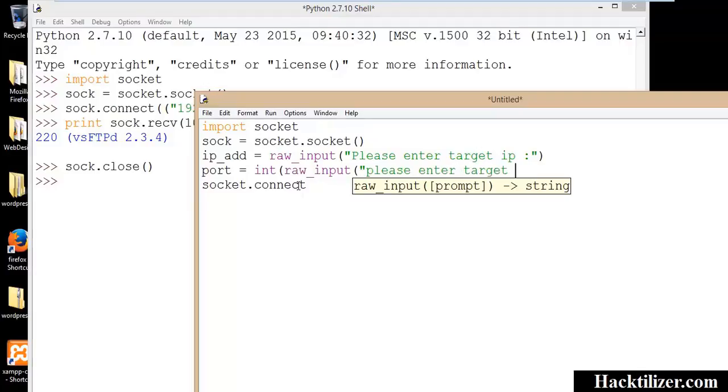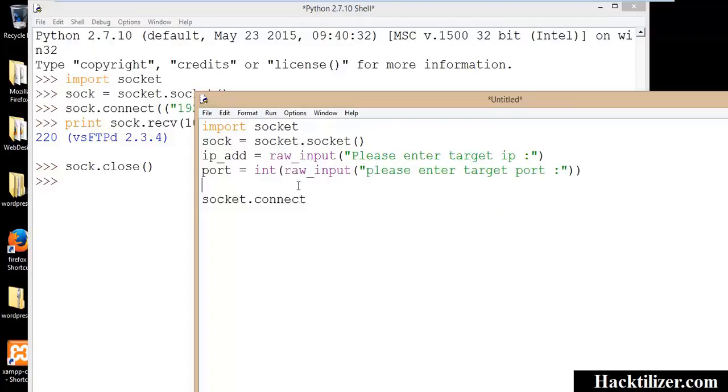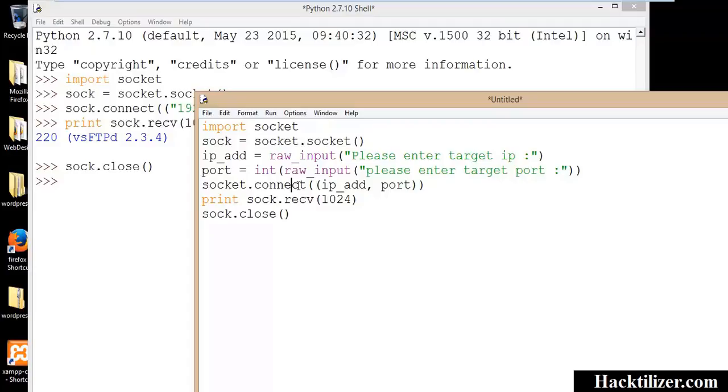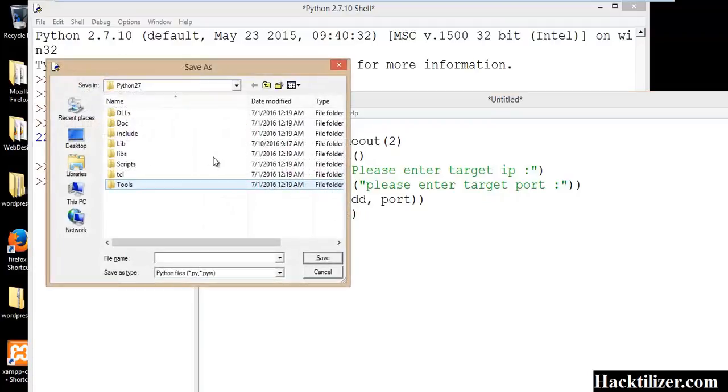And port number should be the data type integer. Then we will put the data type. We now use the timeout function with two seconds. Okay, let's save the script.